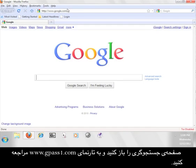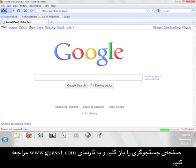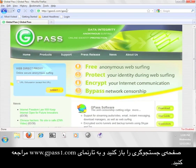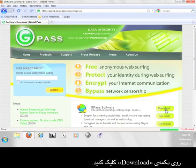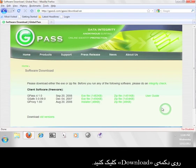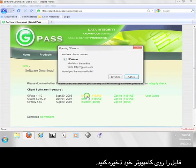Open up a web browser and go to www.gpass1.com. Take a look around the Gpass site if you want, and when you're ready to continue, click the button that says Download. On the Downloads page, select the green link after Gpass 4.1.0 that says EXE File, and save that file to your computer.